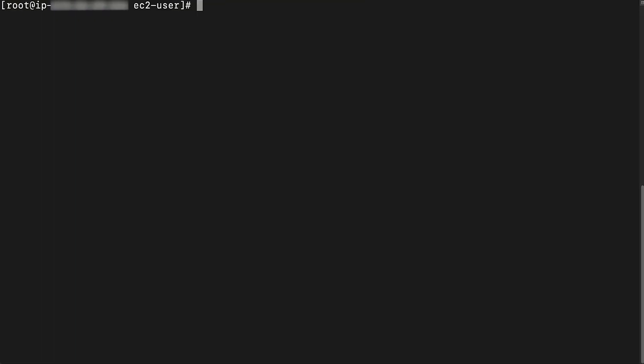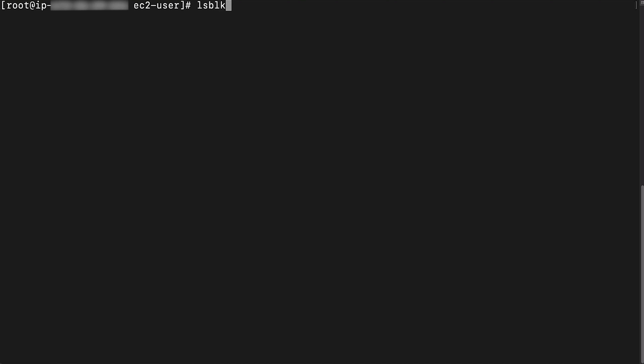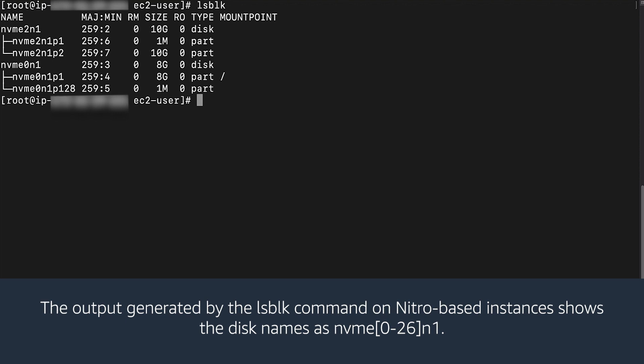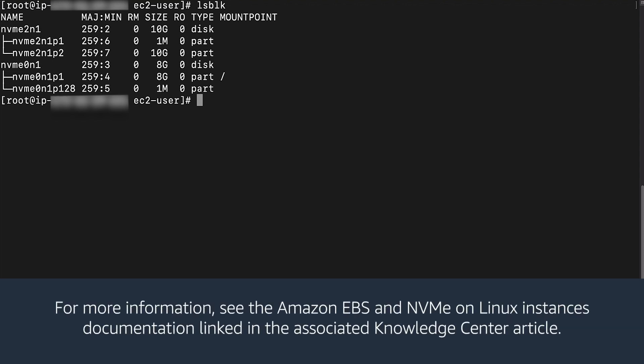Mount the volume of the impaired instance to the rescue instance. Use SSH to connect to the rescue instance. Run the lsblk command to view your available disk devices. Please note: Nitro-based instances expose EBS volumes as NVMe block devices. The output generated by the lsblk command on Nitro-based instances shows the disk names as NVMe. For more information, see the Amazon EBS and NVMe on Linux instances documentation linked in the associated knowledge center article.